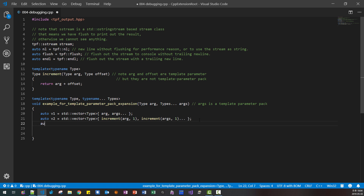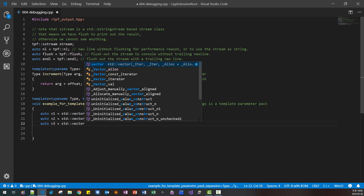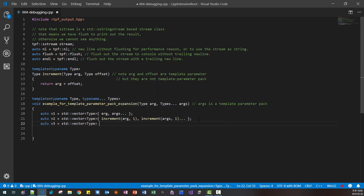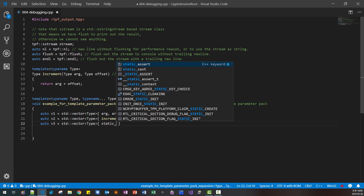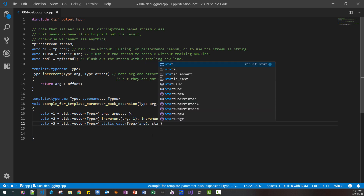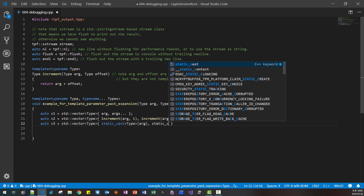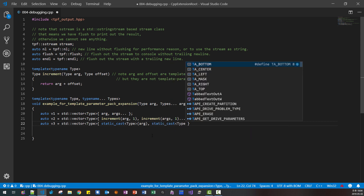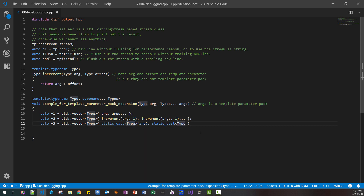For V3, we use a typecast — static_cast<Type>. We provide ARG here. Then for the ARGS pack, we need to expand. But note: this typecast takes only one parameter, just as in the increment case. We cannot pass the parameter pack directly here — that is a syntax error. We have to put the ellipsis after to expand it properly.